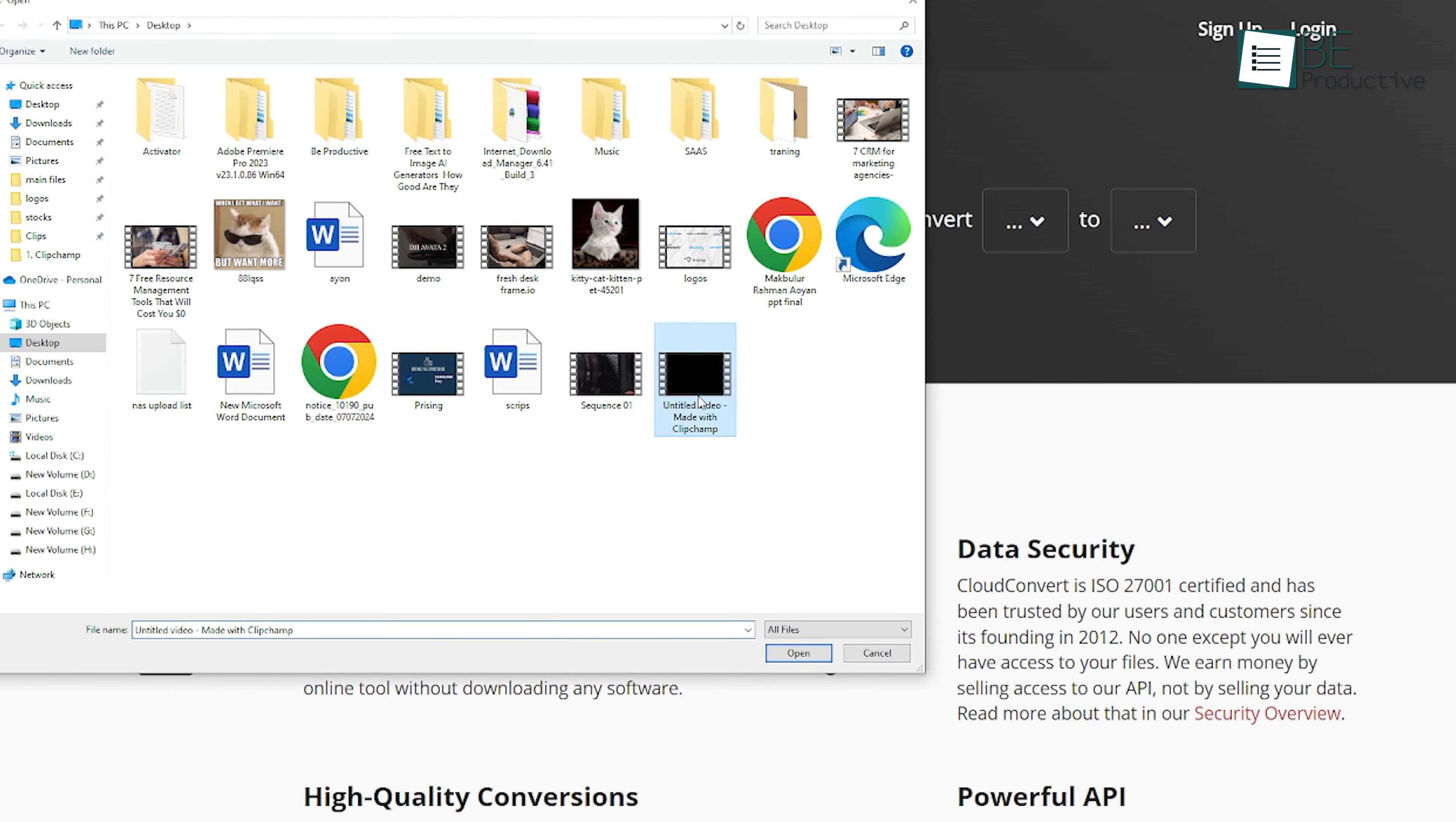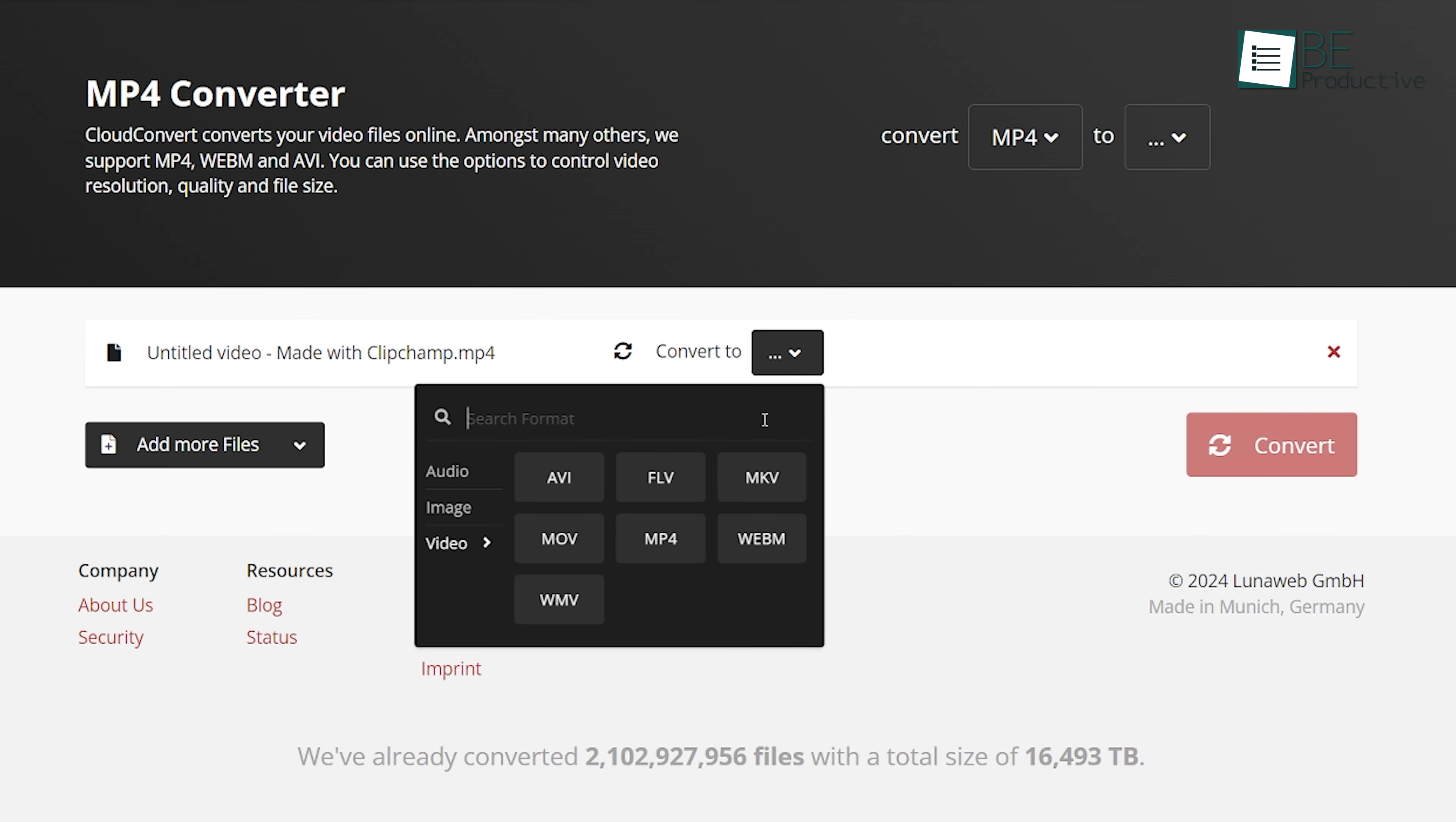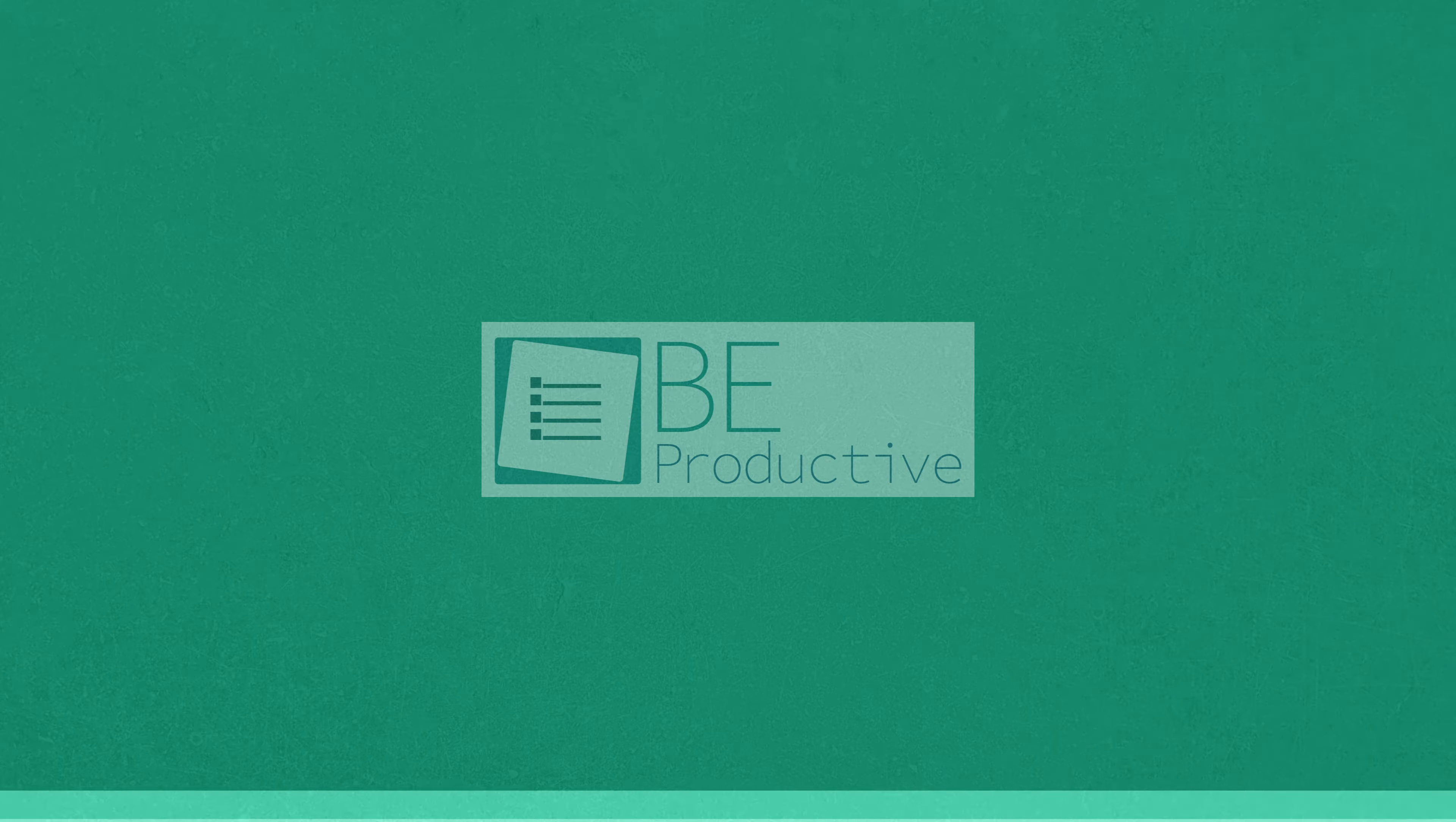Just upload your video, click Convert, and a clear audio file ready to use in your projects. This extra step might seem like a hassle, but it's quick and ensures that your final audio file is of a nice quality.